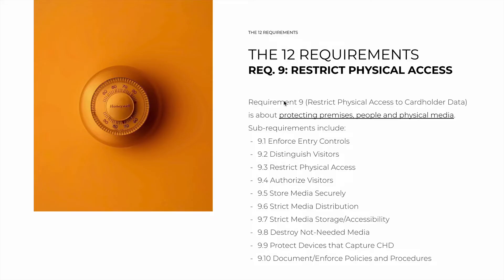Requirement nine, with the full name of 'Restrict Physical Access to Cardholder Data,' is about protecting premises, people, and physical media that are in contact with cardholder data. It's the physical equivalent of requirement seven. We do have a considerable list of sub-requirements this time, but they're all very simple and specific.